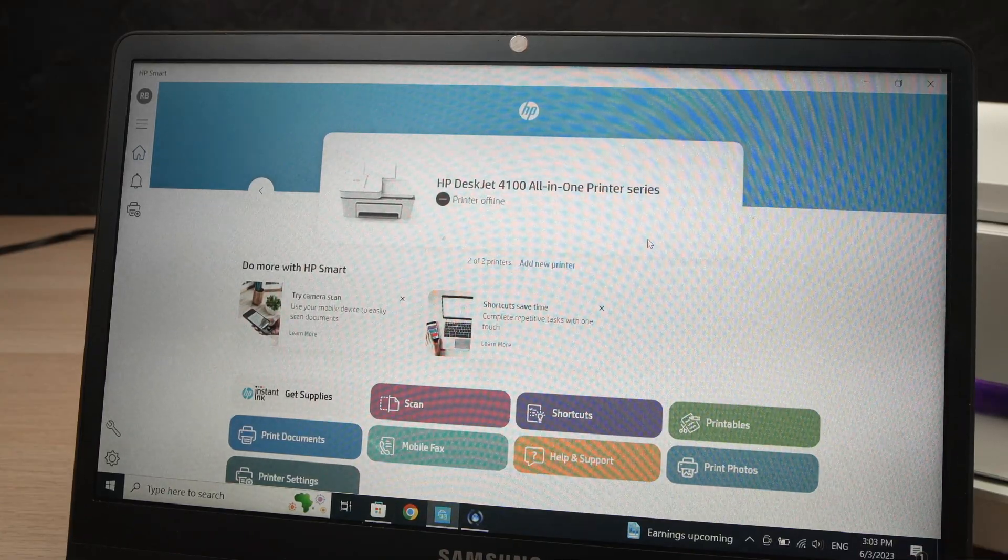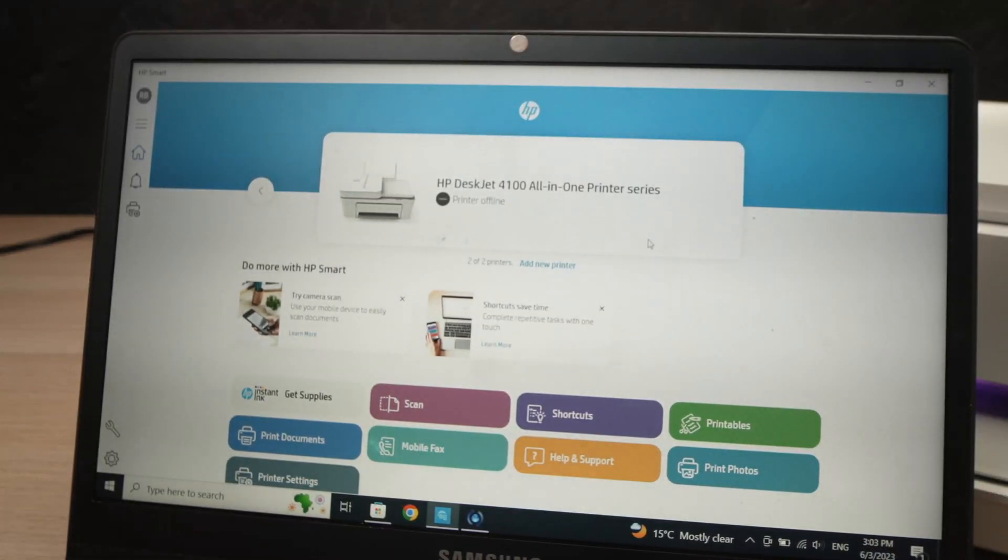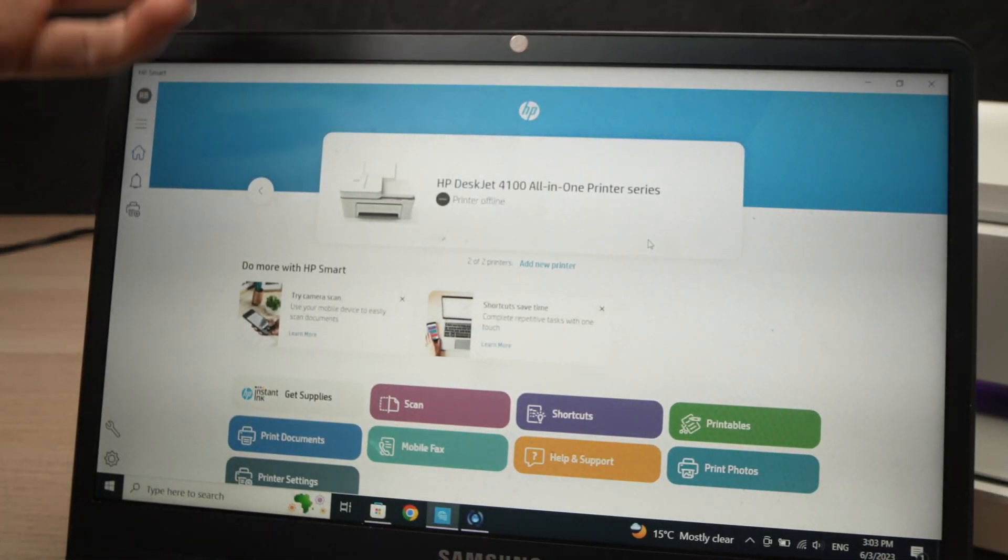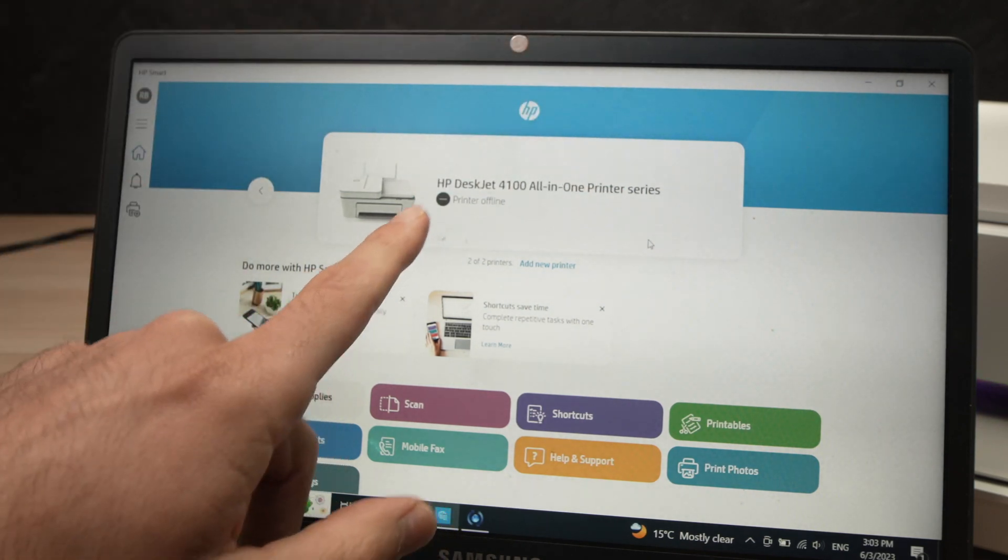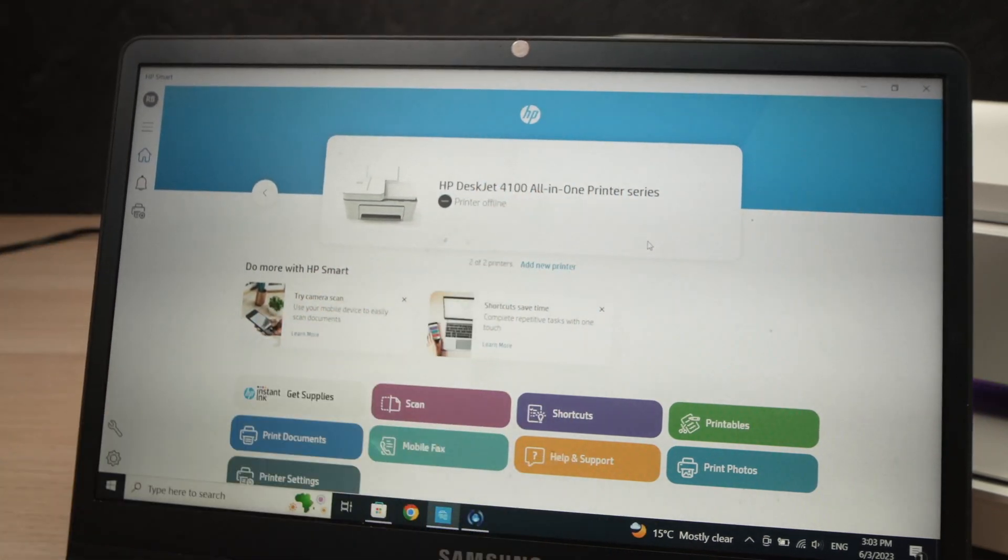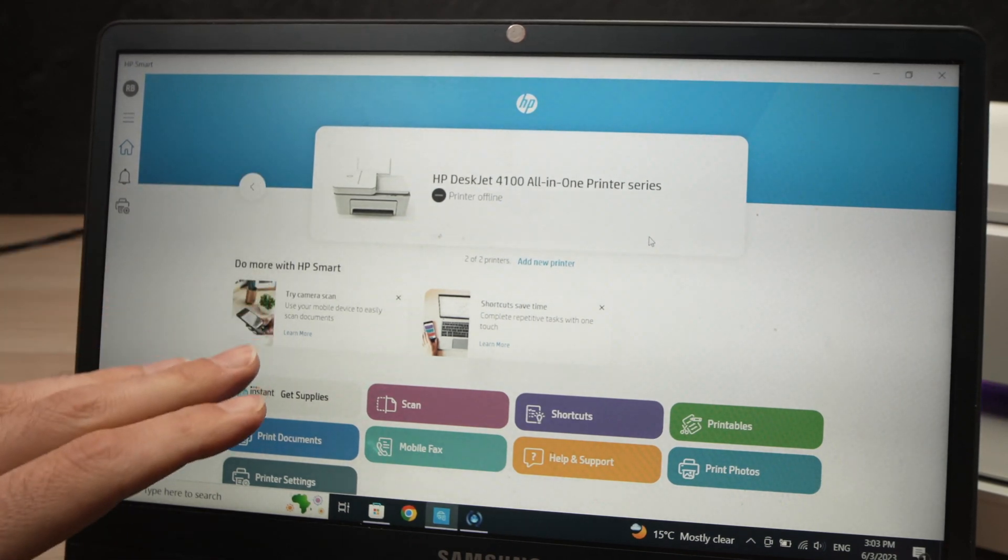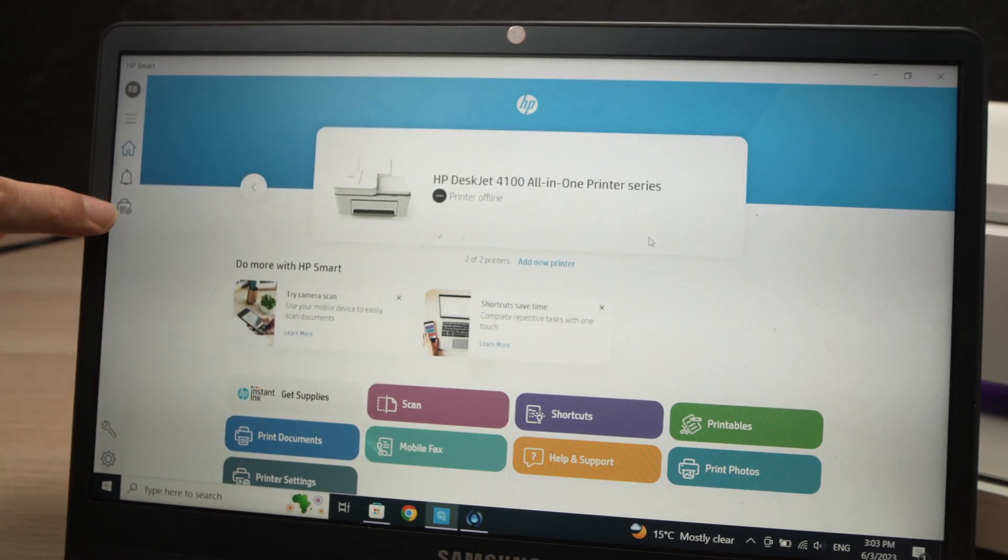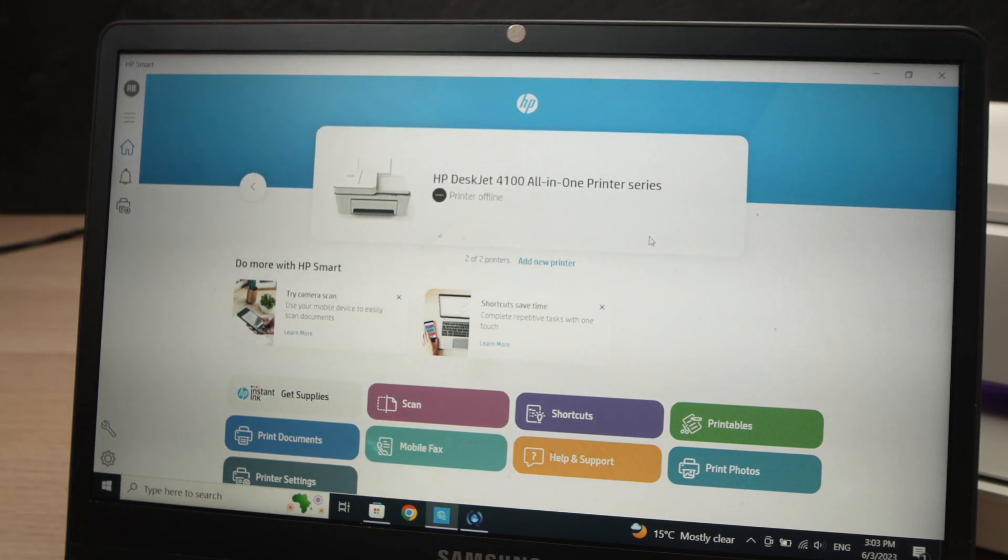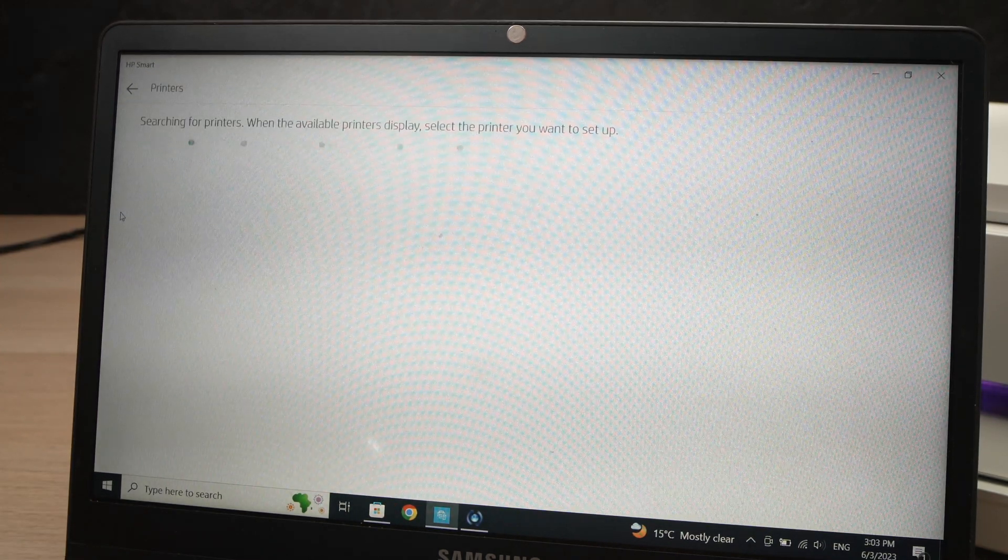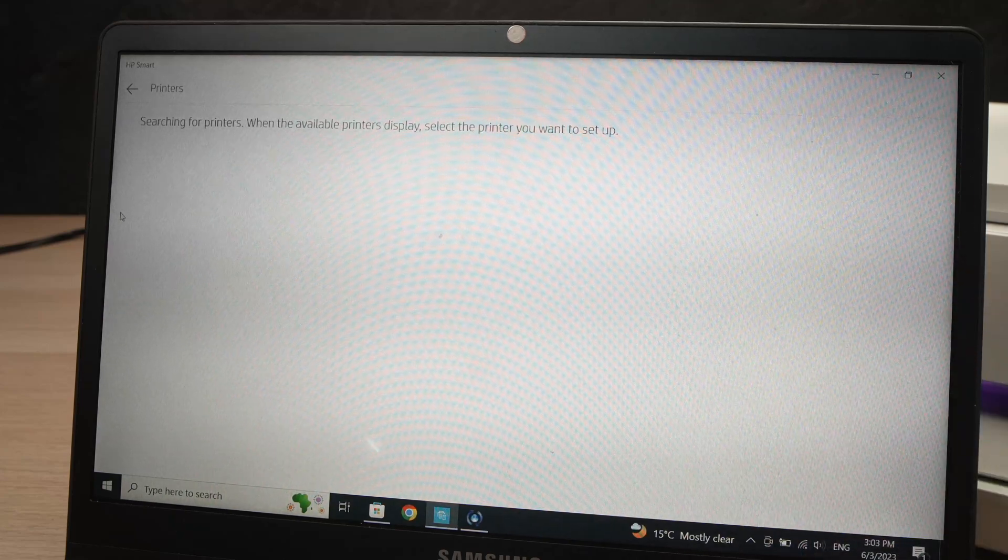Once you open the app, it should look like this. This is the main menu. And if you have already a printer connected, you're going to see it here. If not, you're going to have an add new printer button that you need to click on the top there. If you don't see it, don't worry. You're going to click on this button over here where you see a printer with a plus symbol.